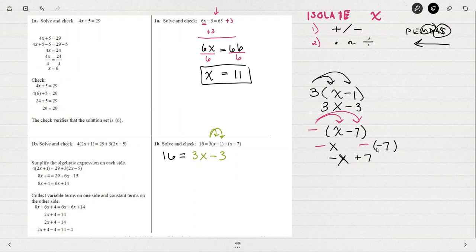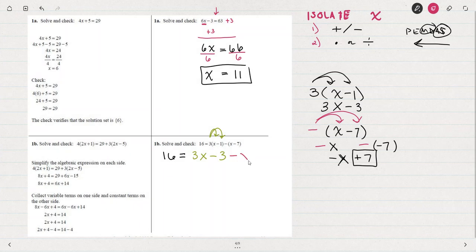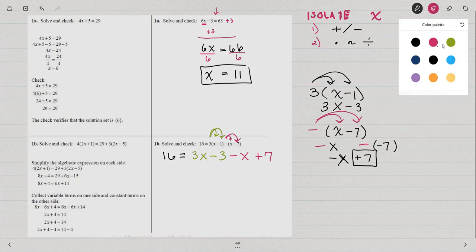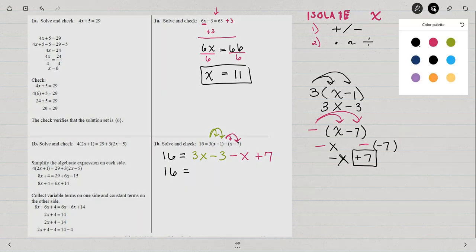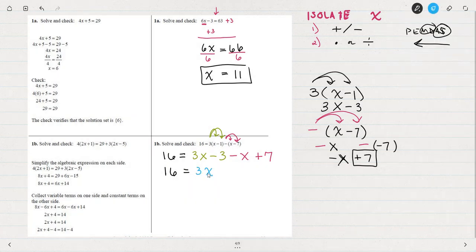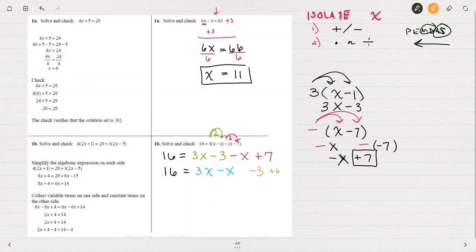The most common mistake in this entire problem is getting this plus 7. Make sure you understand why — it's because that negative distributed to the negative 7. Before I start isolating anything, I can continue to simplify by putting the like terms together. I've used the commutative property to change the order of things without doing anything to either side of the equation.